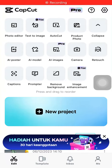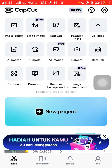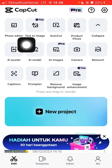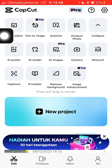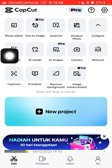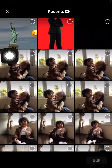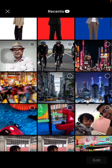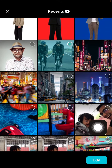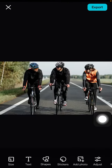Hey guys, welcome back to the channel. In this video I'm going to show you how I edit my photos in 2023. I only use CapCut to edit photos because there is a new feature in CapCut — the photo editor. Just click on it, and this is where you can edit your photos. For example, select the photo that you want to edit.